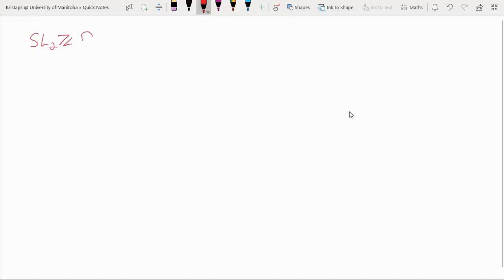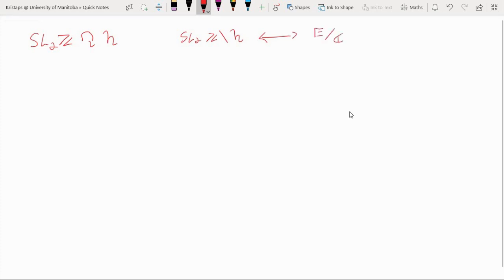Previously we considered the action of SL2Z on the upper half plane and noticed that when we take the quotient of the upper half plane by this action we get an identification between the points of this space and the isomorphism classes of complex elliptic curves. So it became reasonable to be quite interested in this geometry, as it can tell us something about elliptic curves, and if you're following my modular form video series you know that this space is of quite importance there.